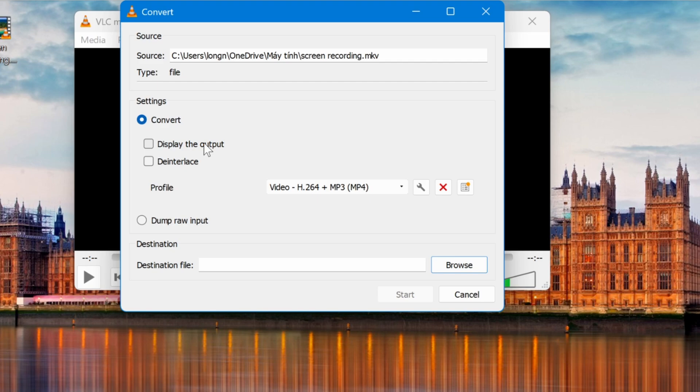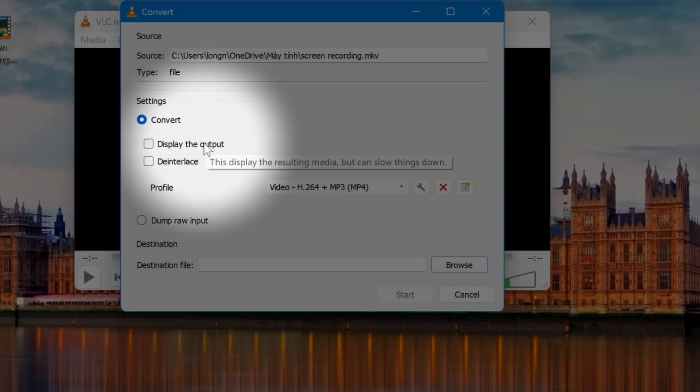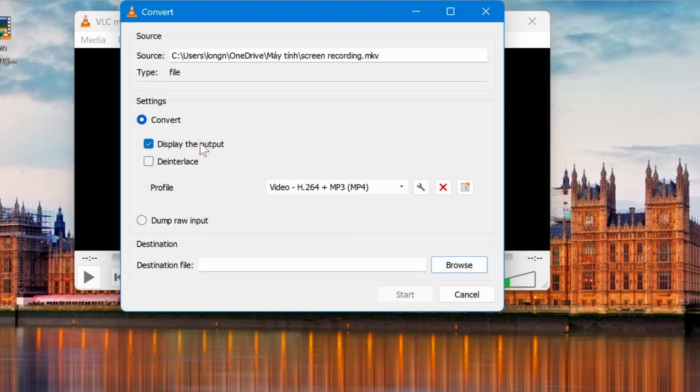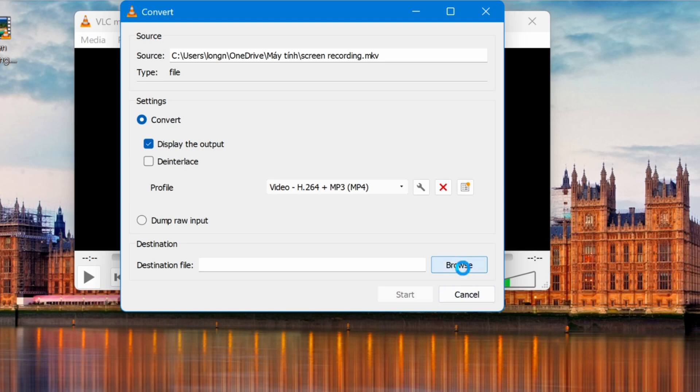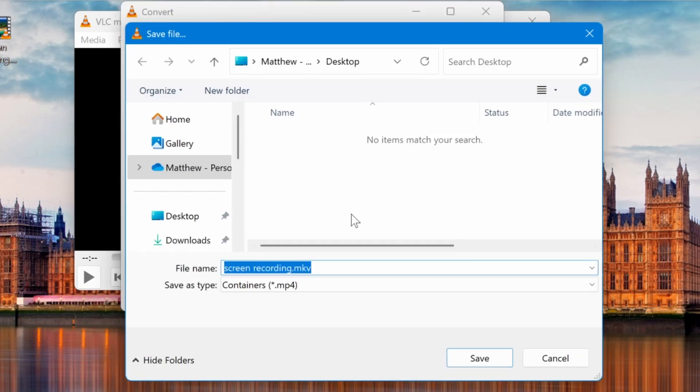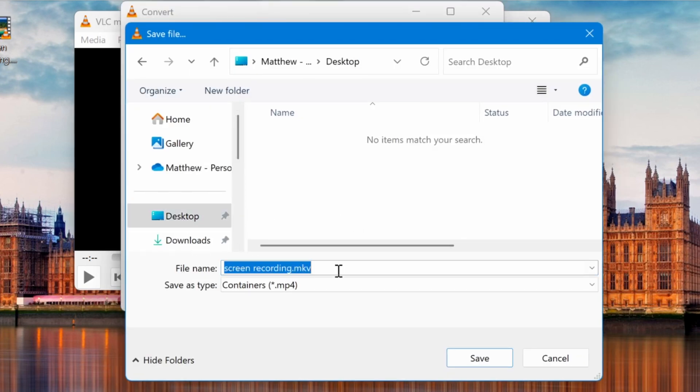Check the Display the Output option if you want the video to play during the conversion process. Next, click Browse to select a location to save the output file. Enter your desired file name and make sure the extension is .mp4.